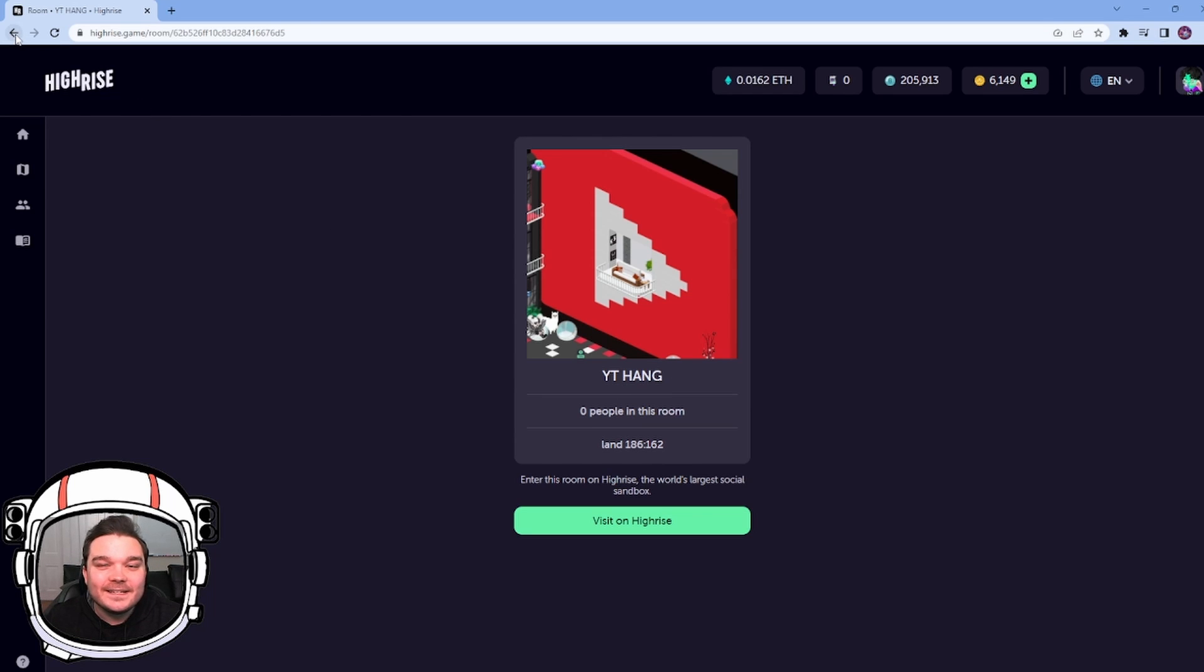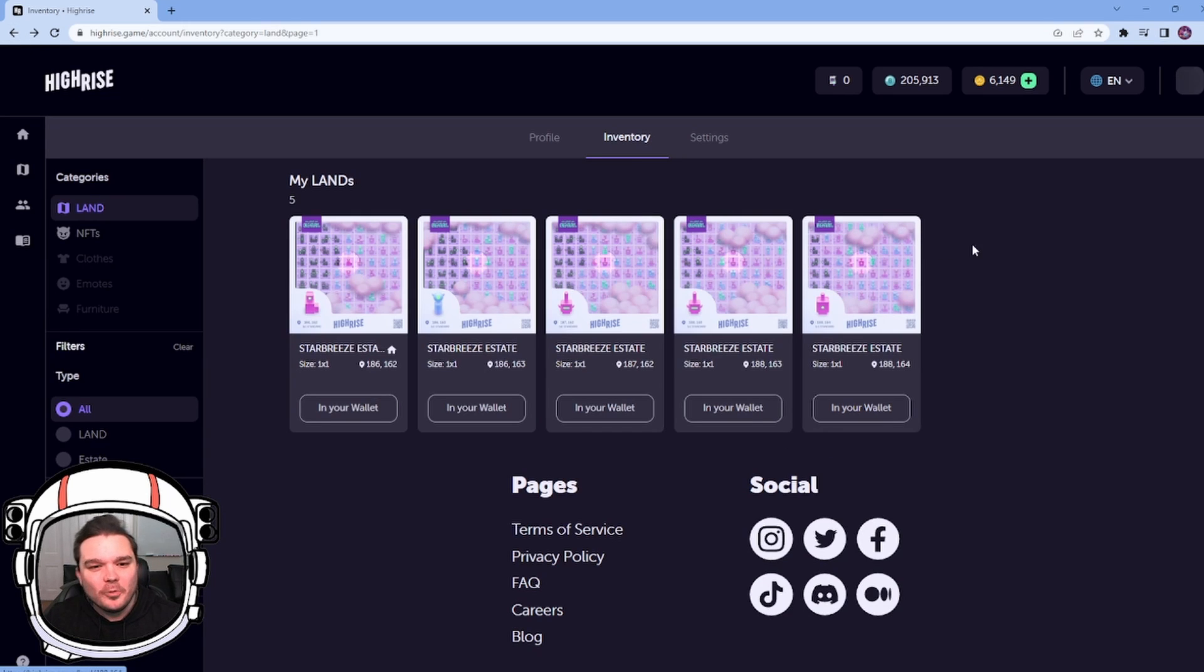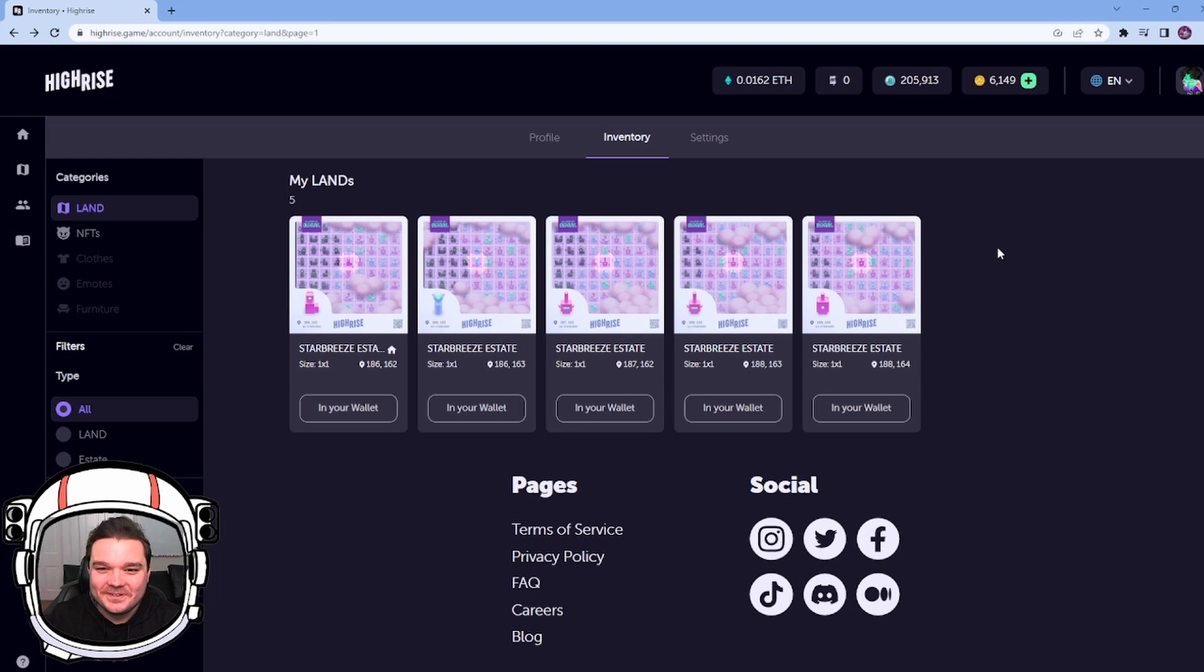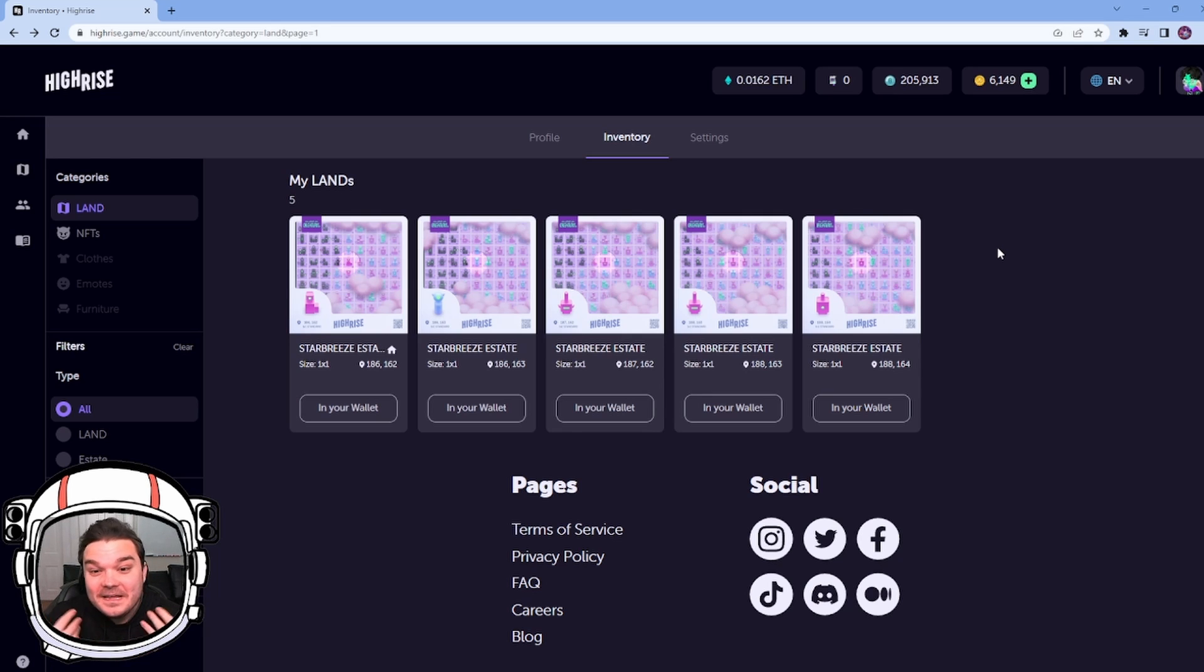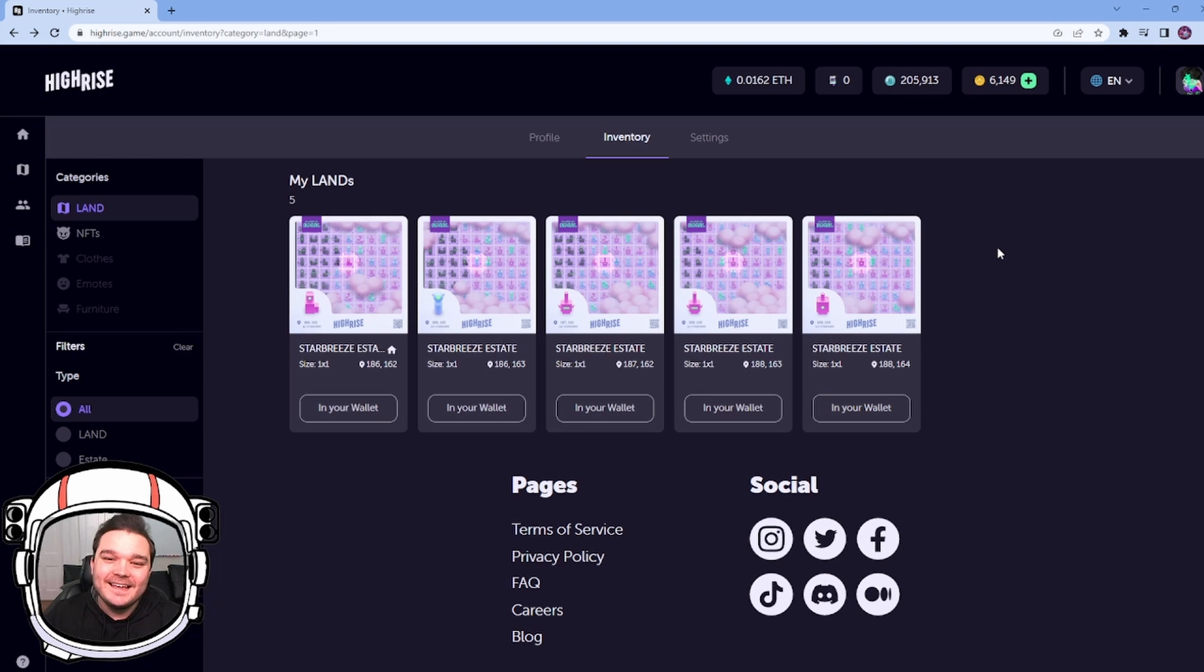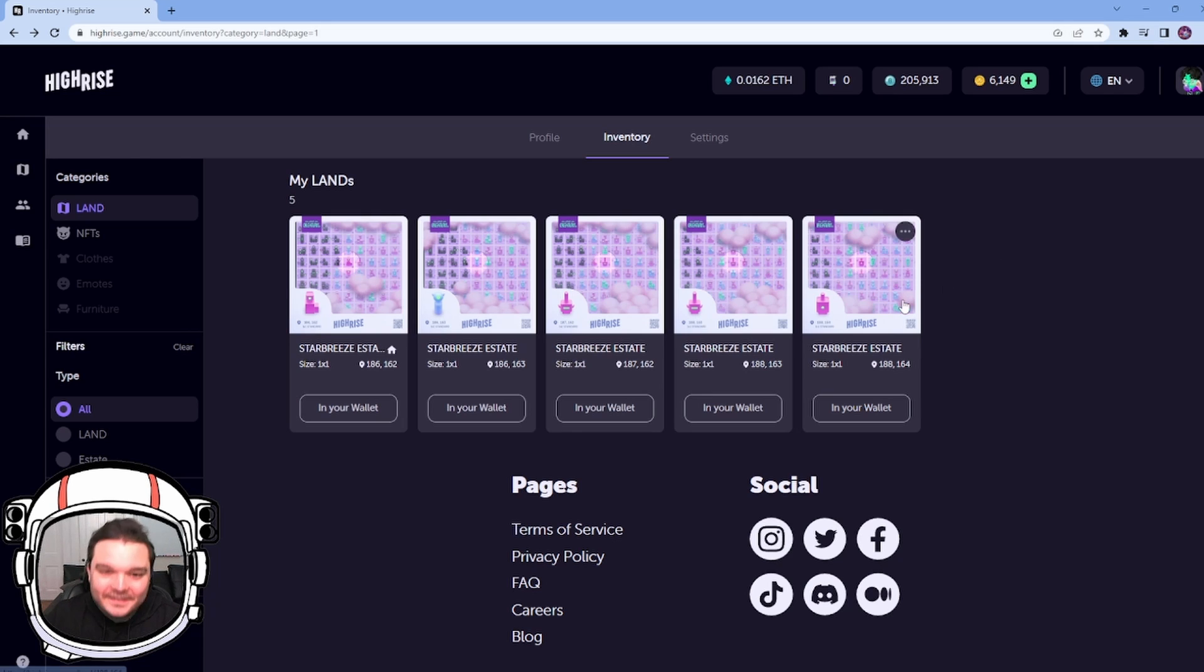So this is pretty exciting. This is going to open up a lot of options for players who want to throw big events or didn't want to go through the standard channels of high-rise. Now you can do it all on your own. So this is really, really exciting.